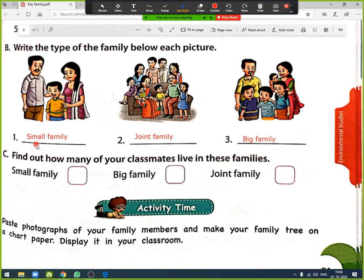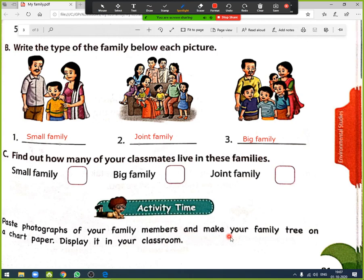The third exercise is a class activity: find out how many of your classmates live in each type of family. Discuss with your friends whether they belong to a small, big, or joint family, count by family type, and fill in the answers. There is also an activity: paste photographs of your family members and make your family tree on a chart paper to display in your classroom. Whoever is the elder goes at the top, and arrange members according to age.